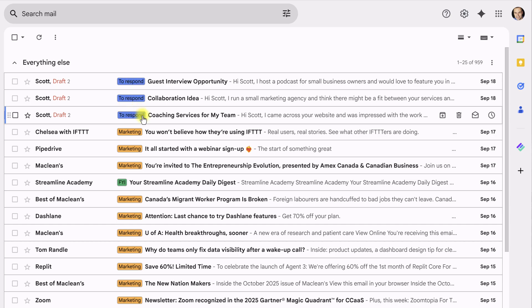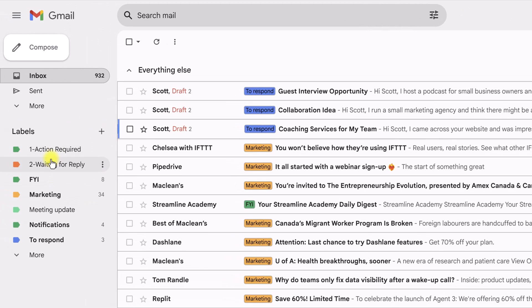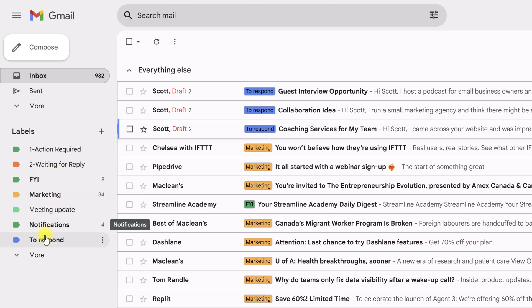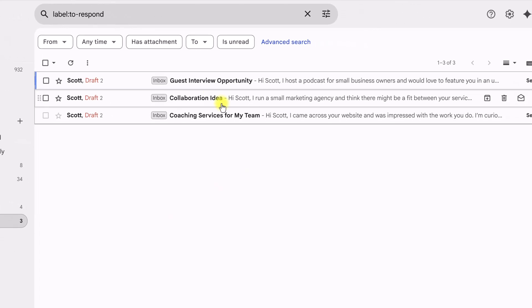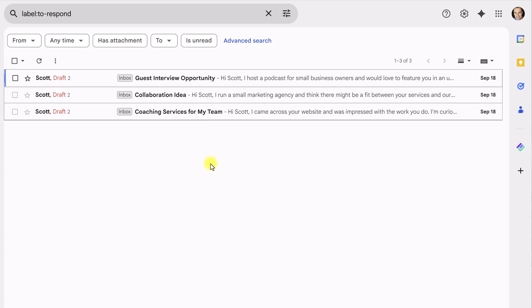Now, because these are labels, of course, I can access them here on the left-hand side as well. So, if I just want to go to the to respond options, I can zero in on them.